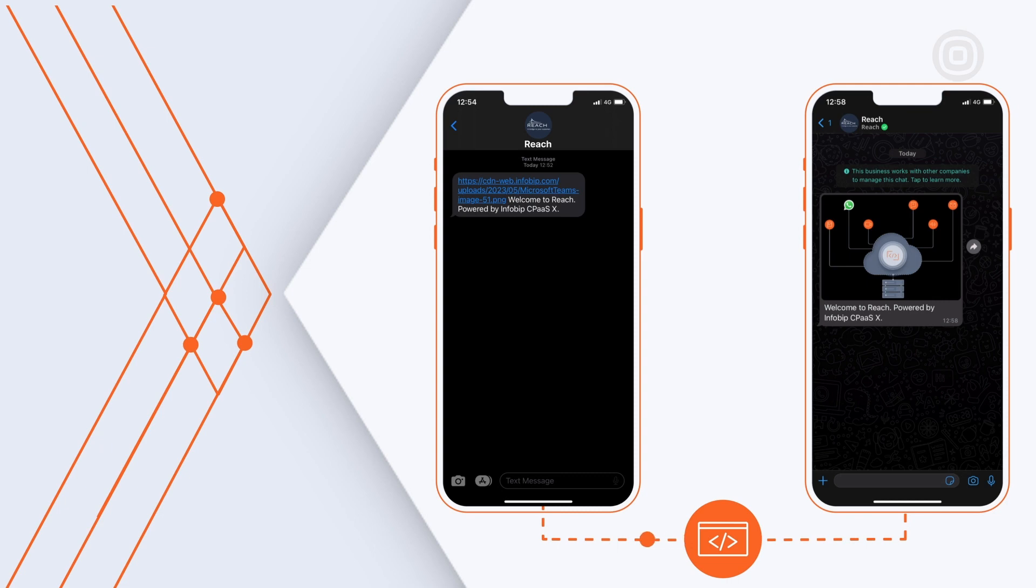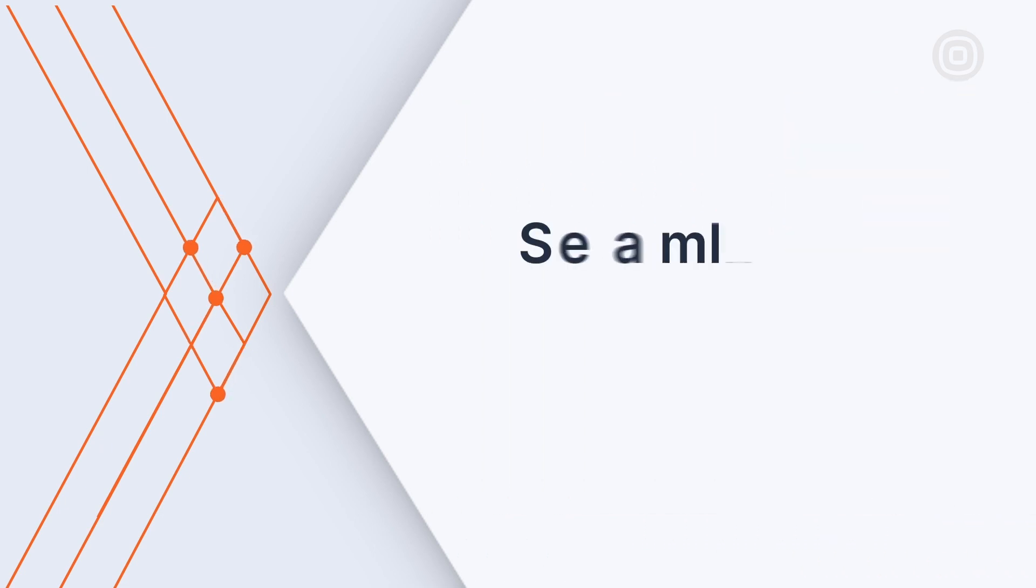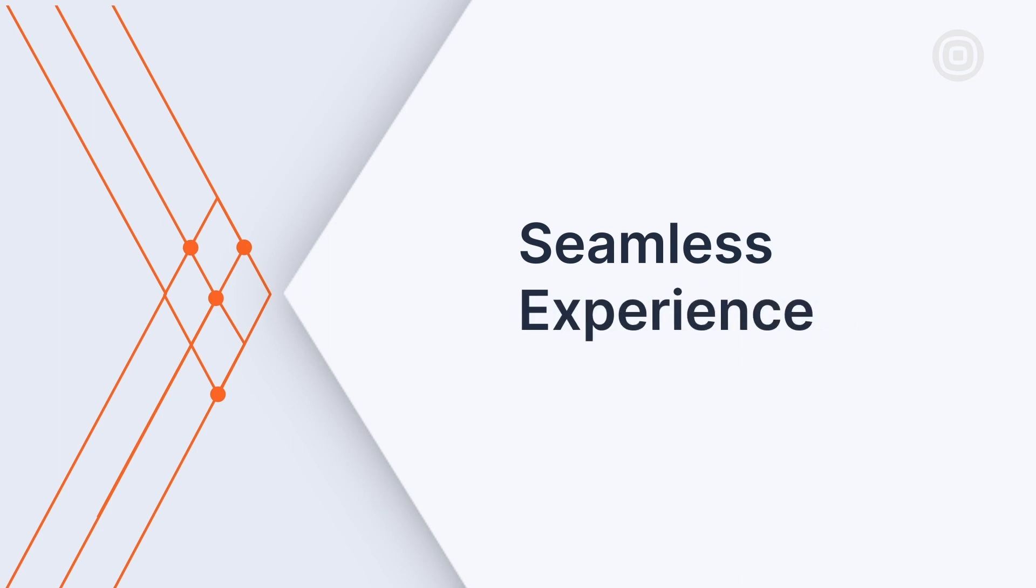Thanks to InfoBip's technology, Maya and her team were able to streamline their operations and provide a seamless experience for Reach's customers and their end users. How did the InfoBip team achieve successful outcomes here?